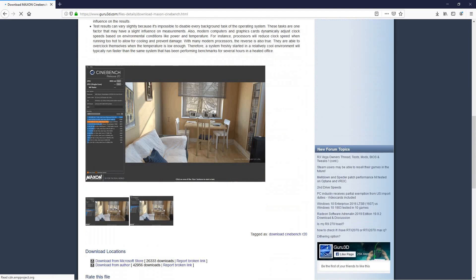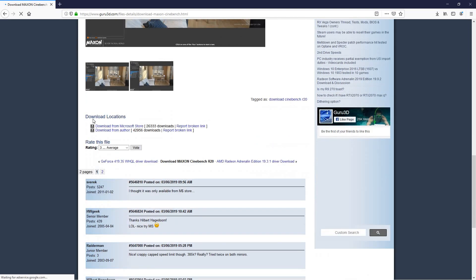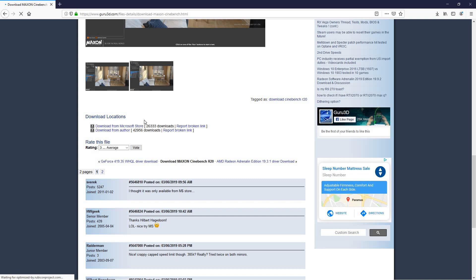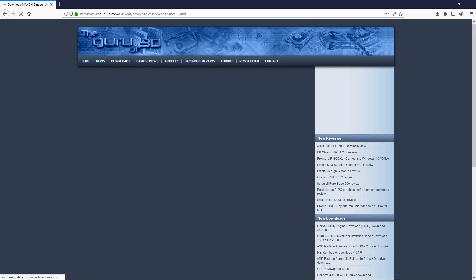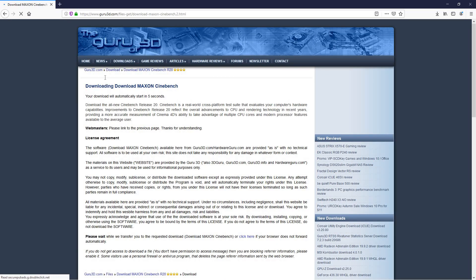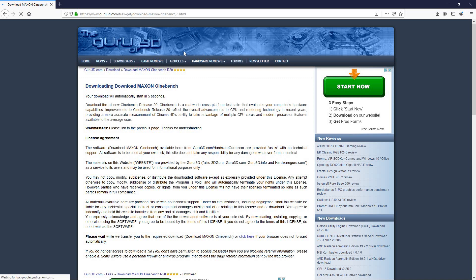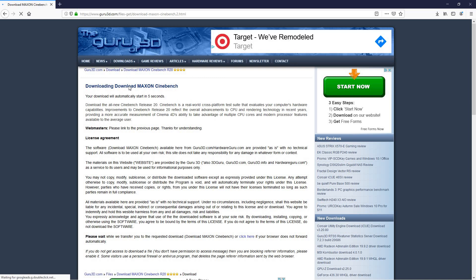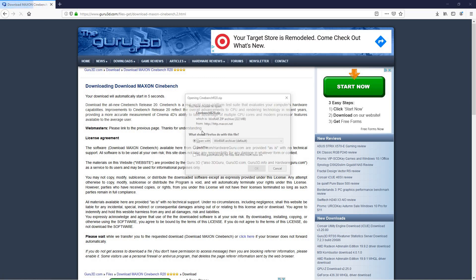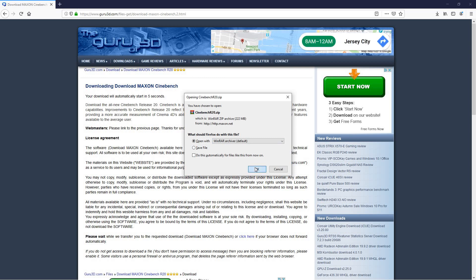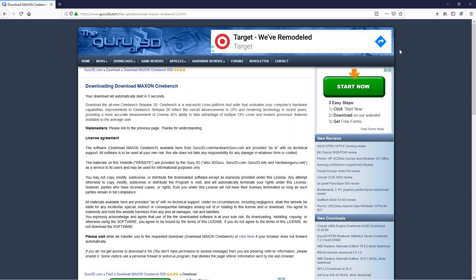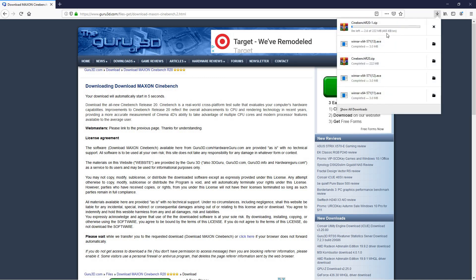Scroll down to the area which says download locations and you want to choose the second one here. Go ahead hit download, it'll bring you to the next page here and in just a few seconds you'll be able to download it. Here it is, go ahead hit okay. As you can see it's going to open up with WinRAR. Now this file is a little bit bigger, it's over 200 megs so it will take a little bit, it depends on your internet speed.